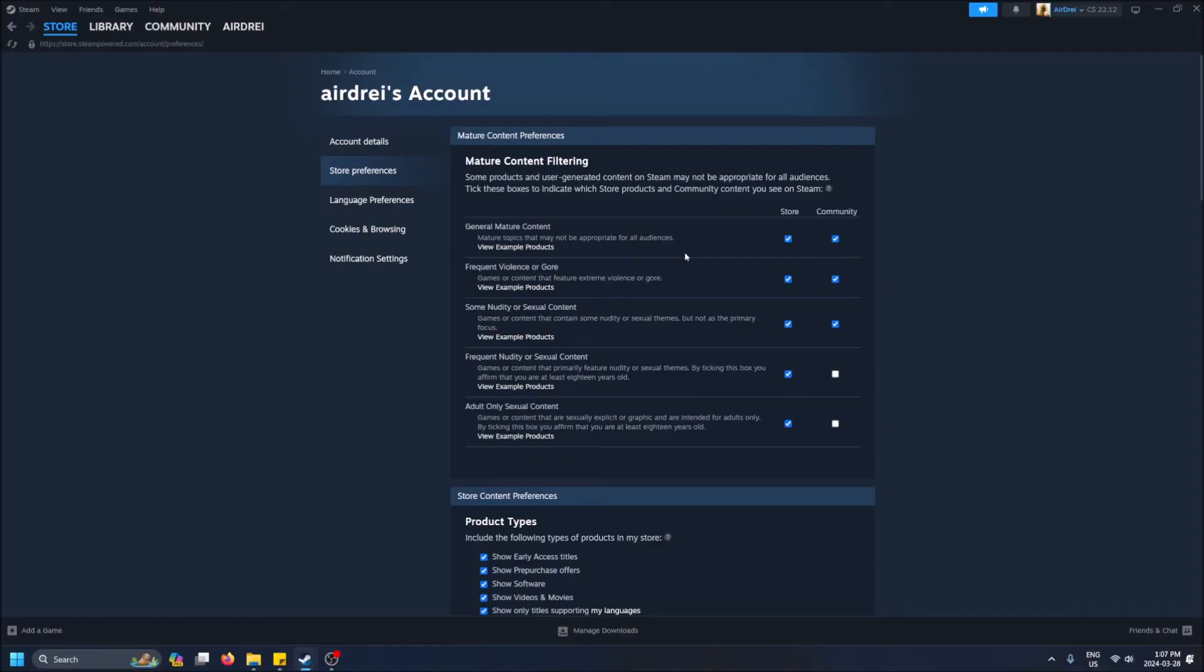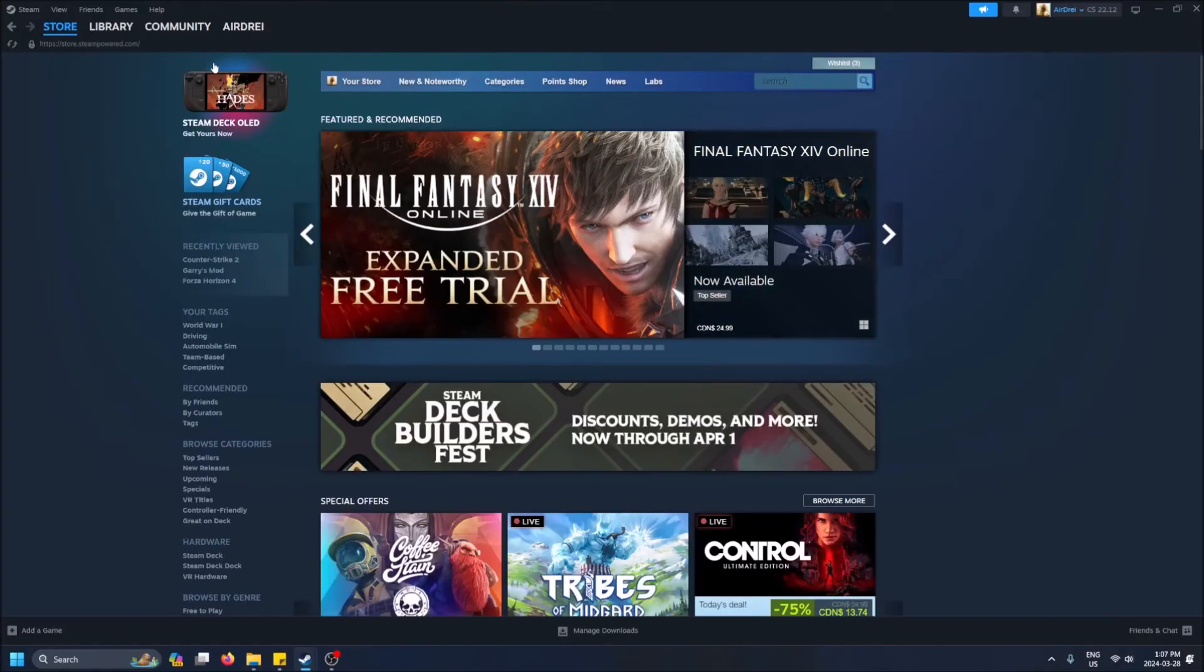So that's how you change it. Super quick. When you're ready to go back, just click on home like this. You're brought back to the Steam store, and you're good to go.